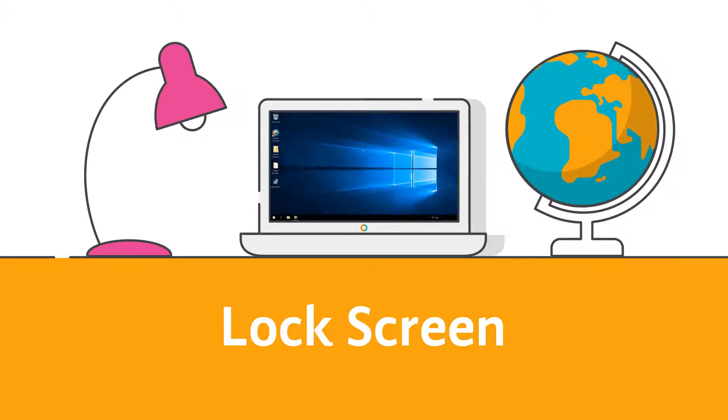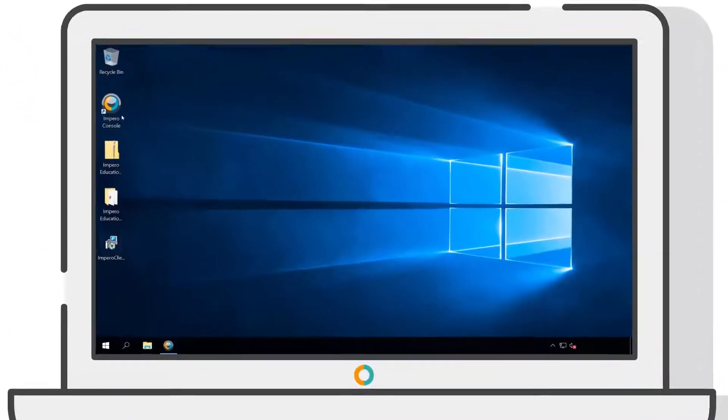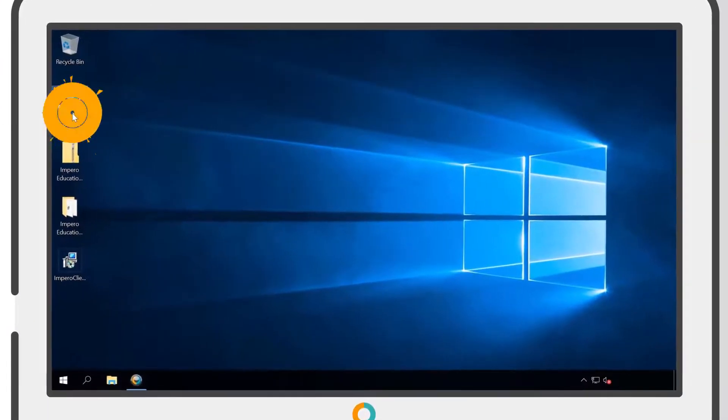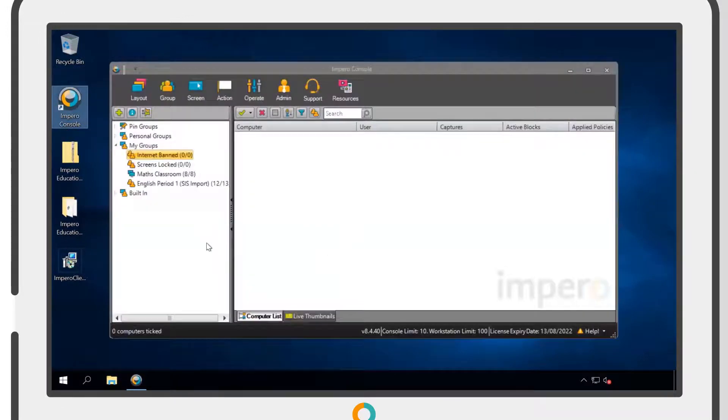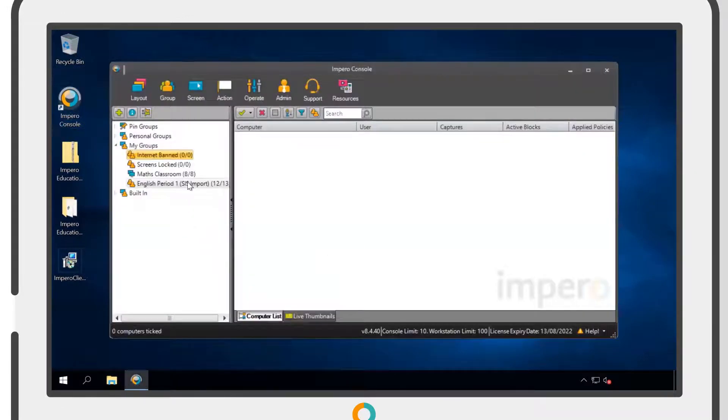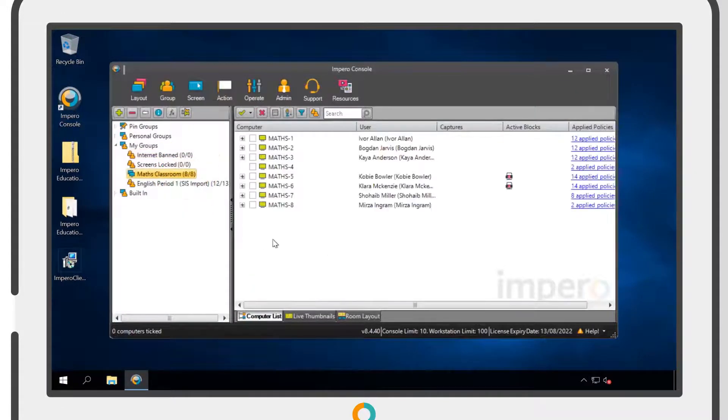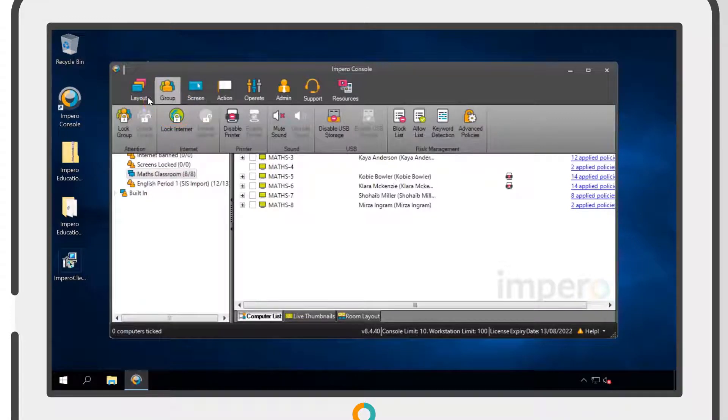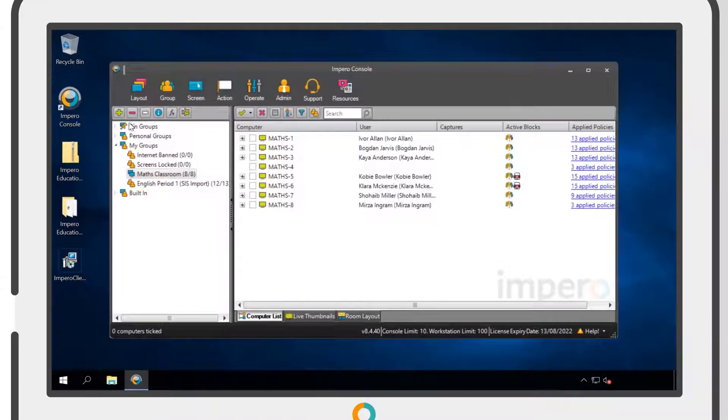To lock every screen within a group, you need to open the Impero console and select the desired group. Next, go to the Group tab at the top and select Lock Group.